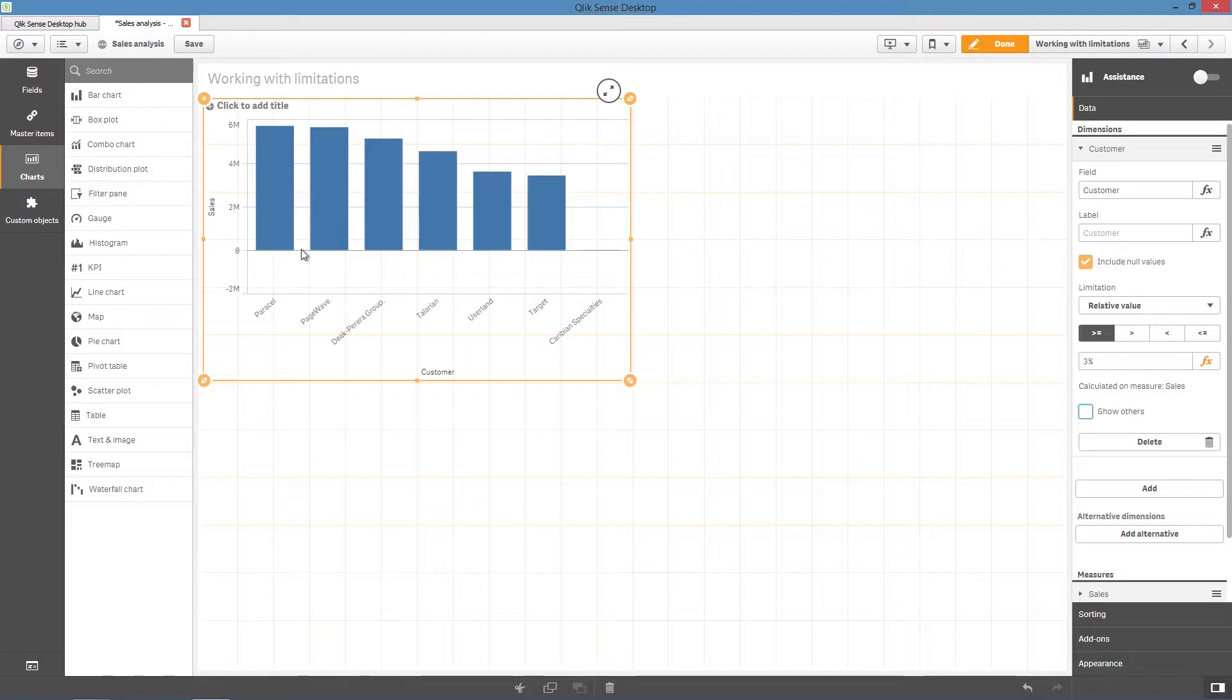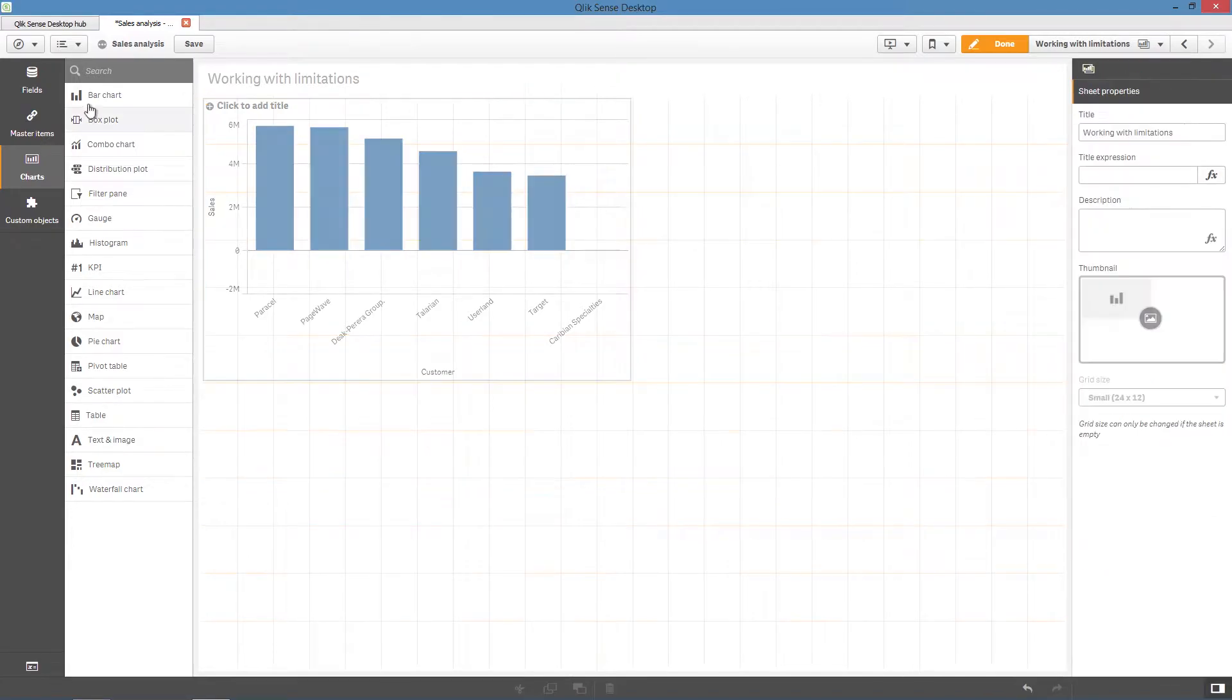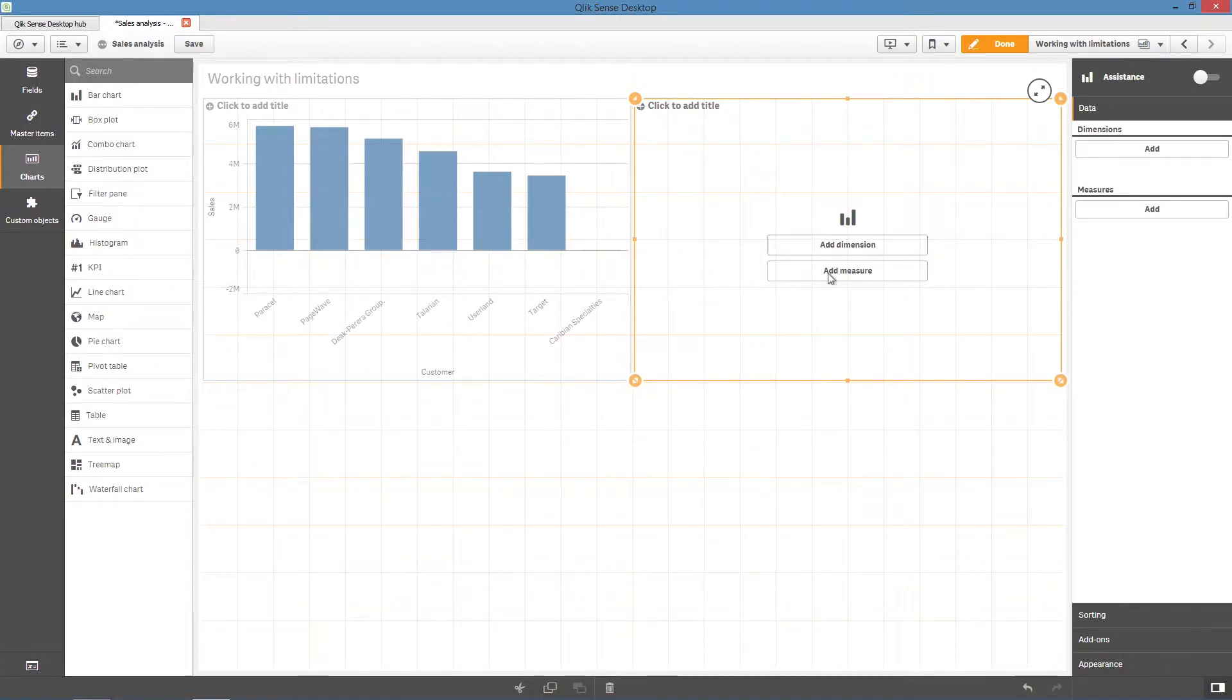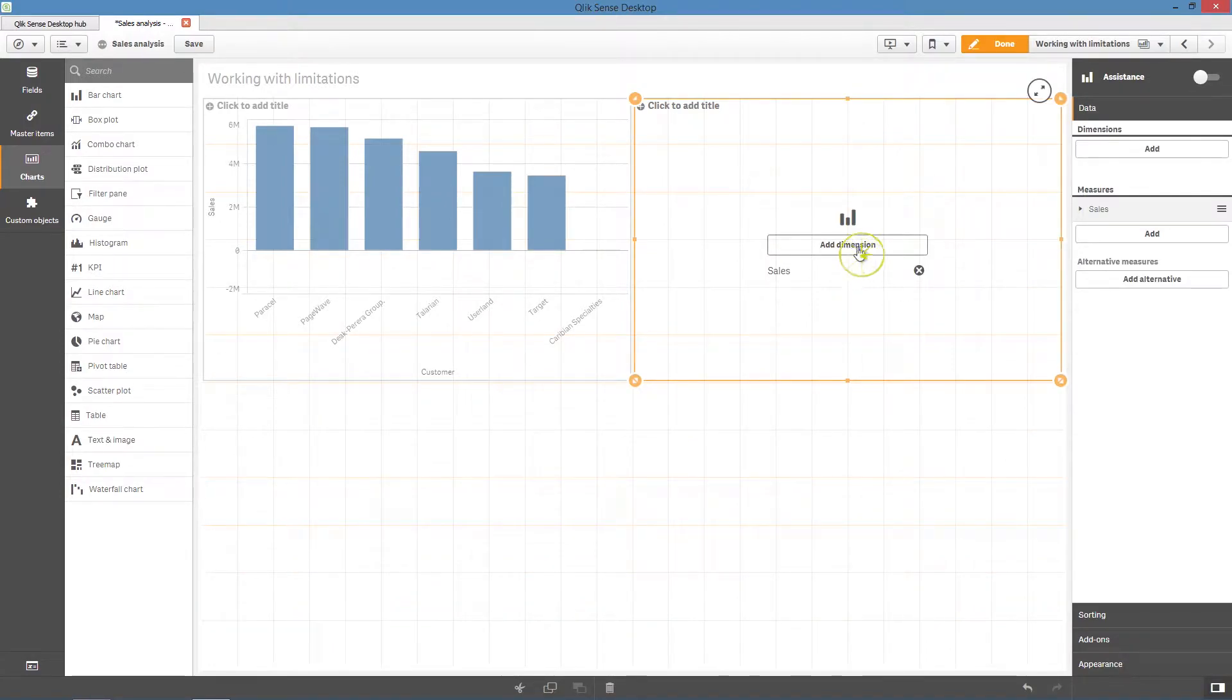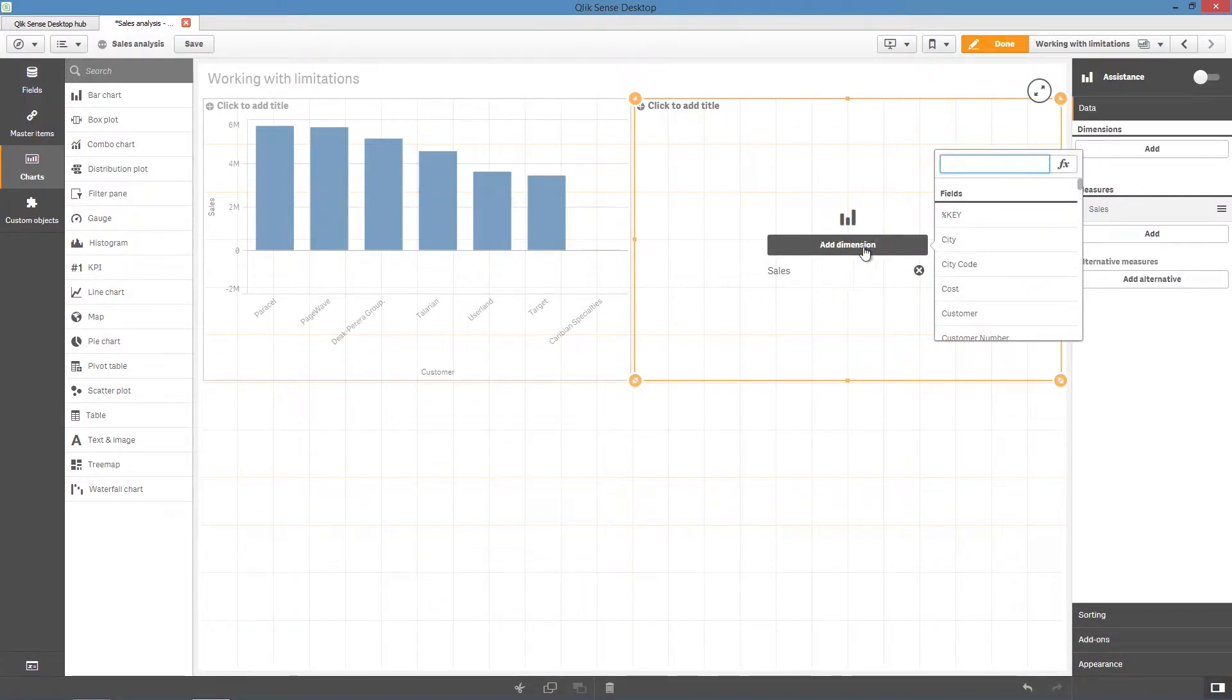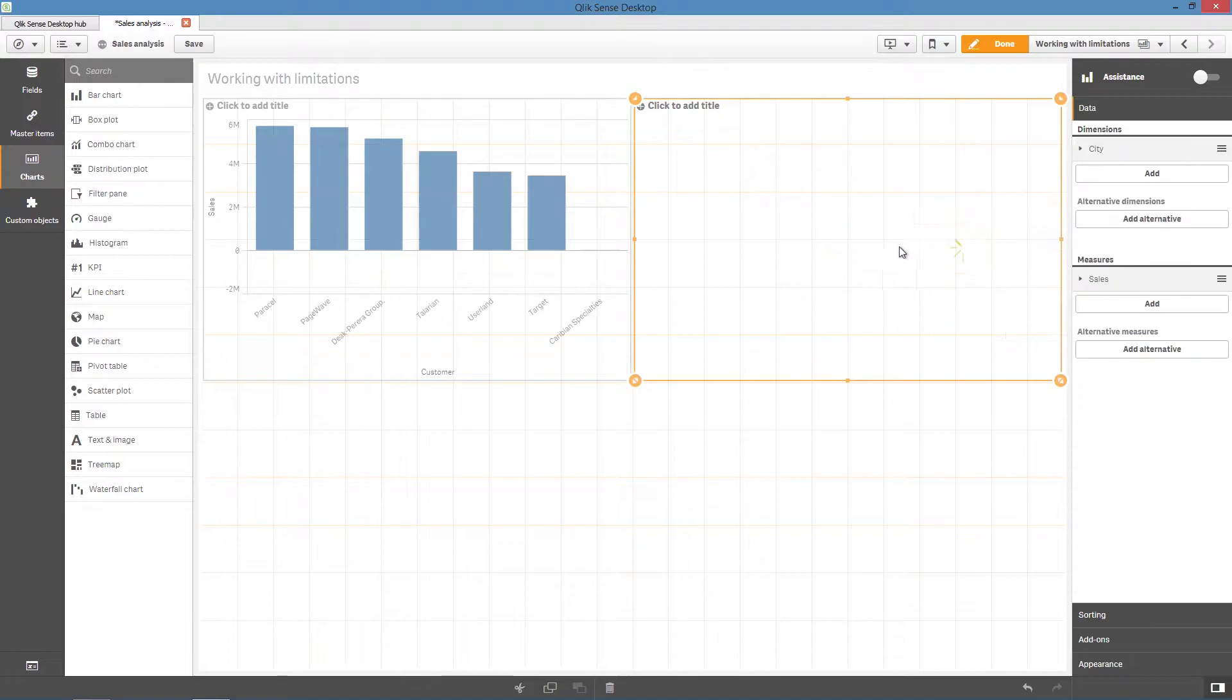If you create a bar chart that has one measure, for example, the sum of sales, and two dimensions, for example, cities and customers, you can define limitations for both dimensions.